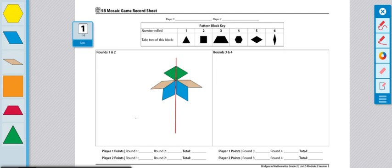These are the end of the directions for Workplace 5B Mosaic Game. If you're looking for different variations for this game, partners can collaborate on a design and help each other find the lines of symmetry, or you can use the challenge page located behind this record sheet.